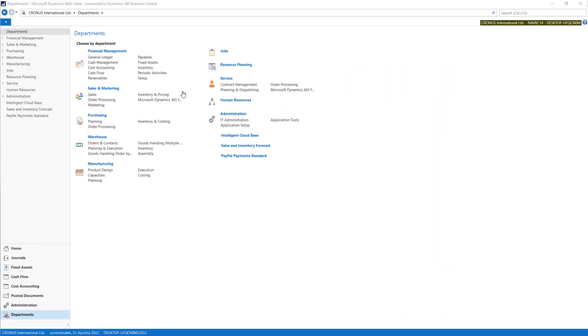In the previous lecture, we learned about analysis views — how to define those in the system and how to use them in the Analysis by Dimensions tool.